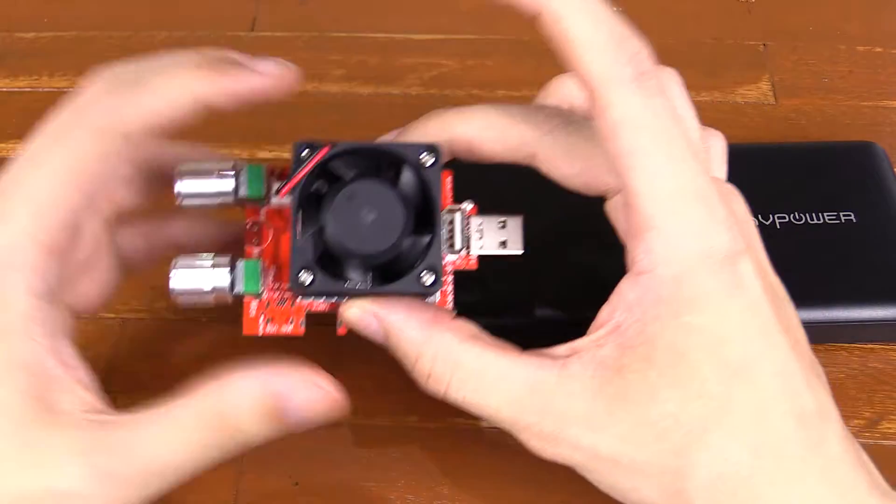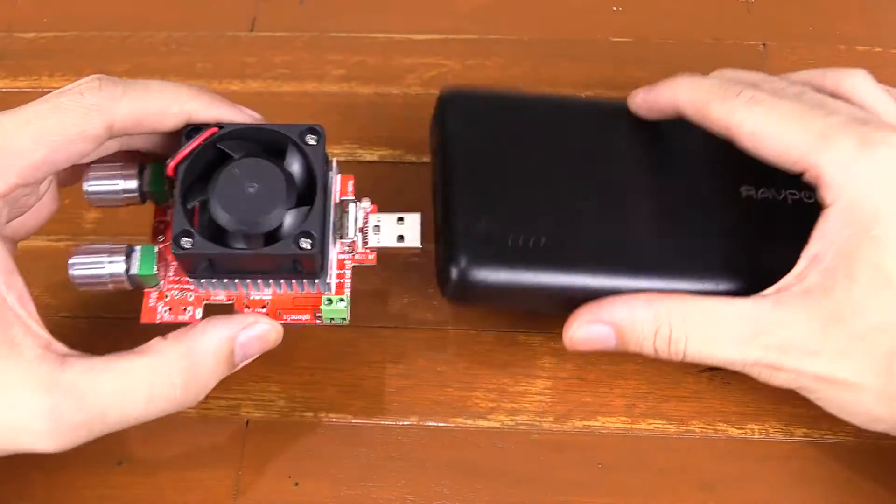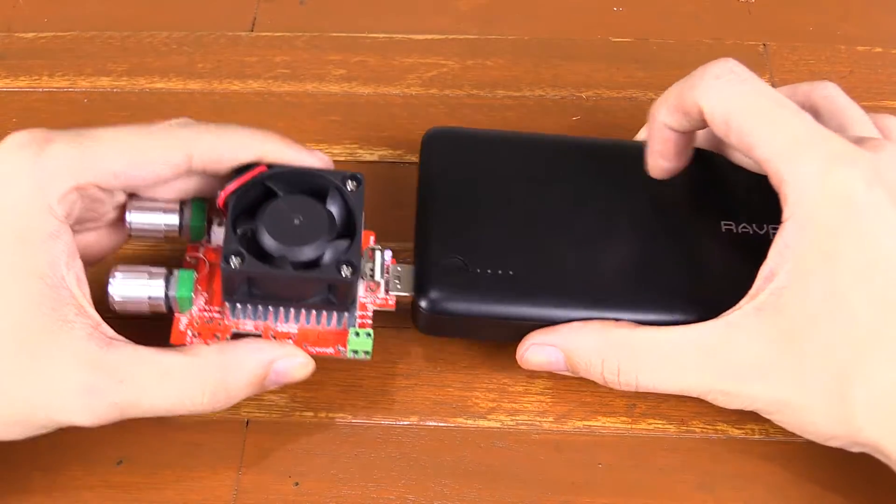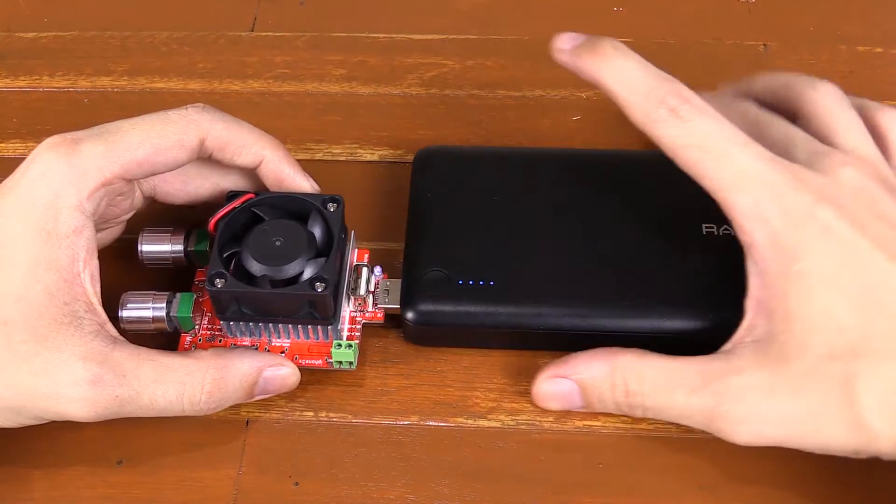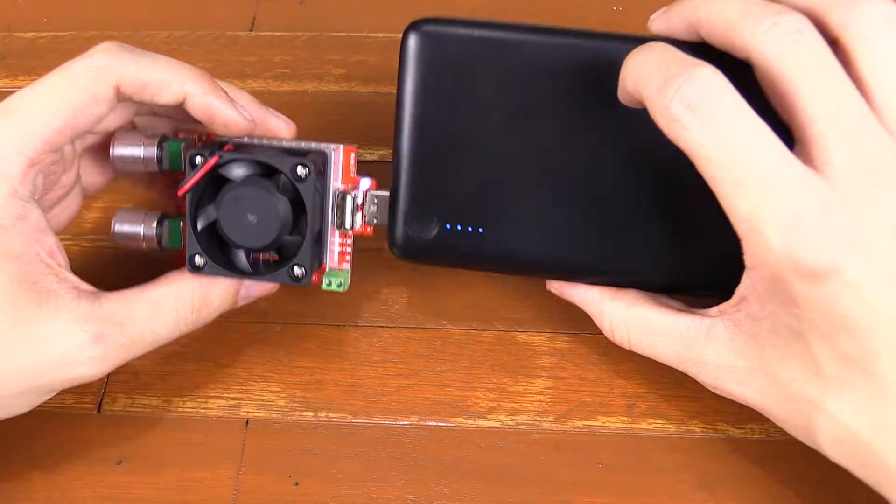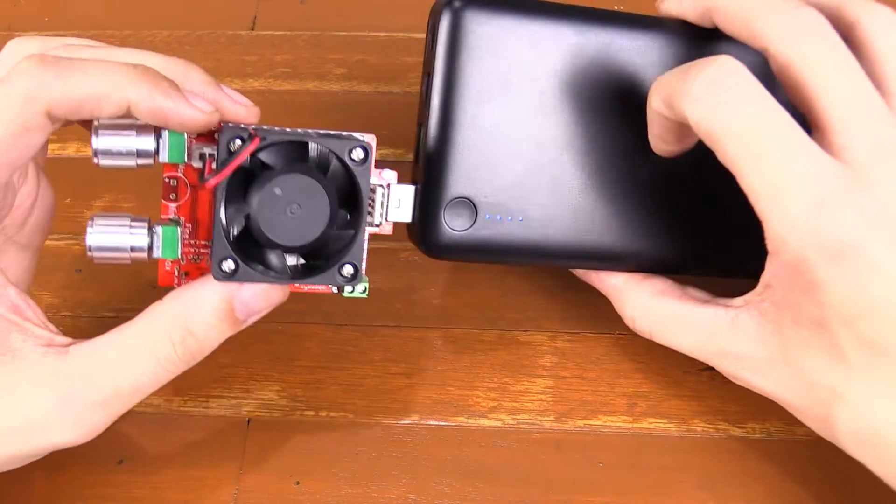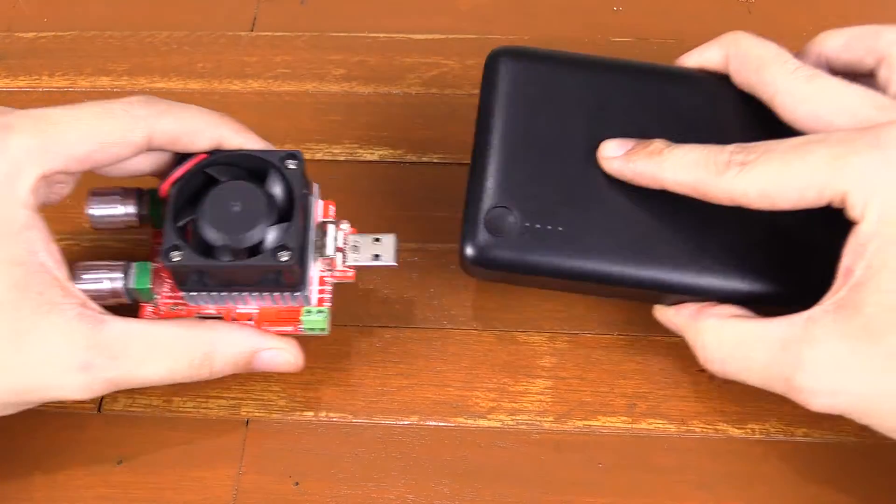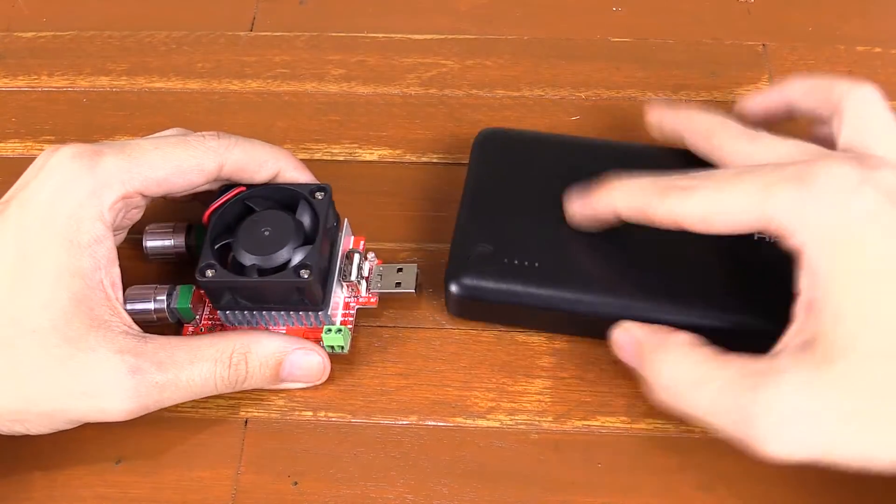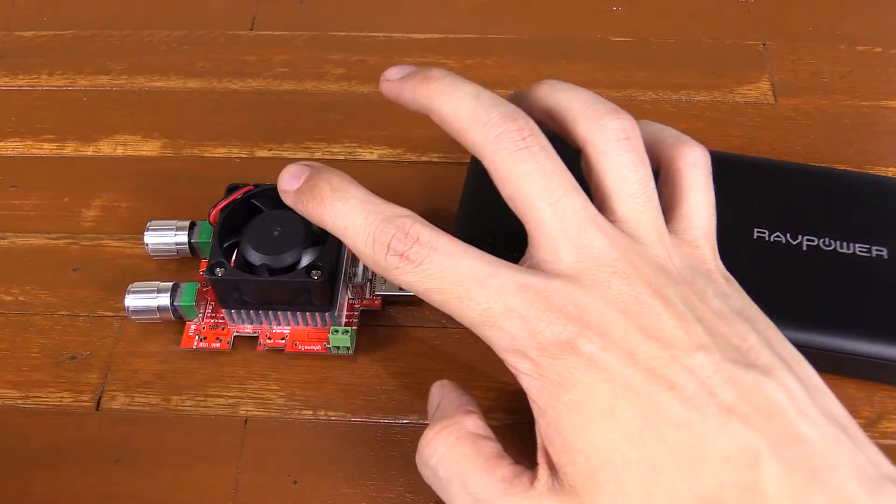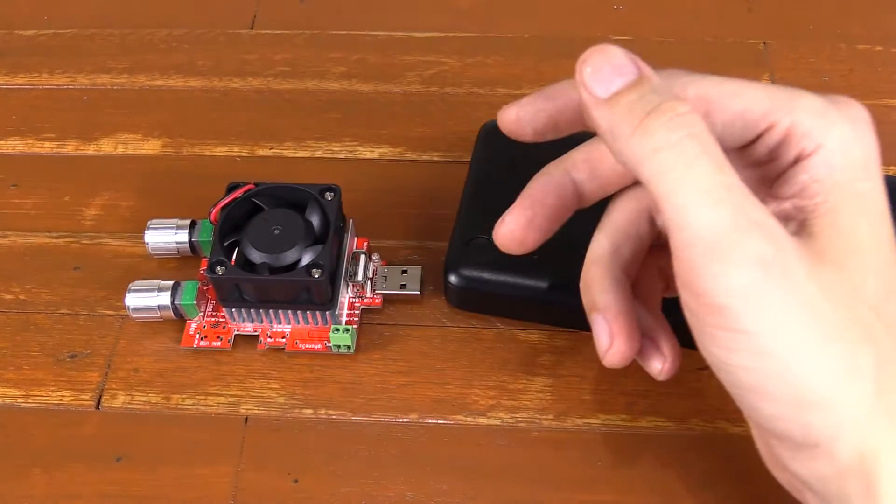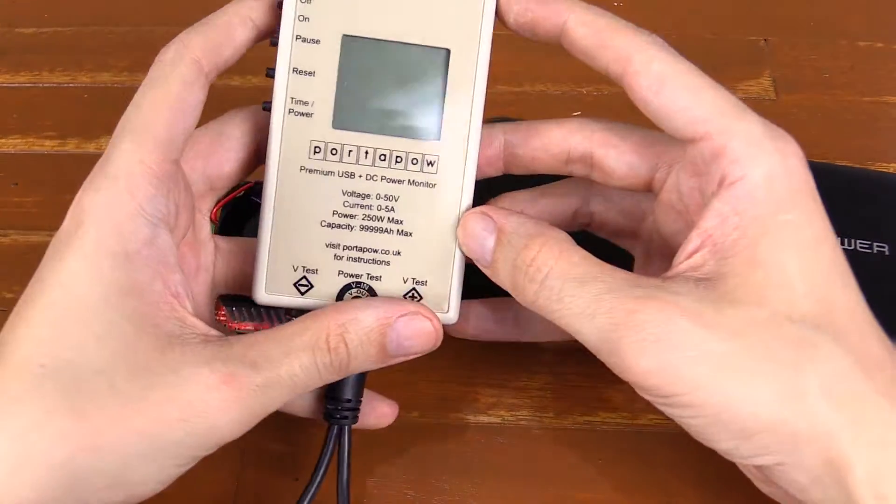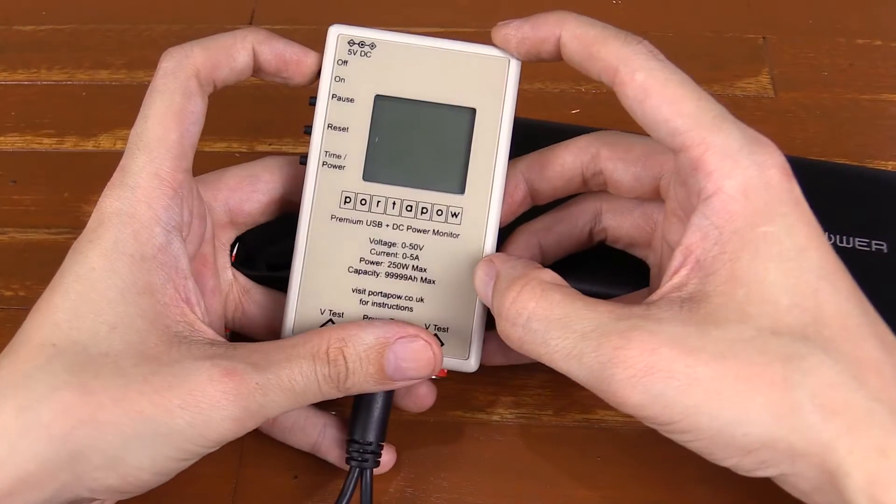Now when I first received this, I plugged it into a power bank and I was like, is it doing anything? Because of course it's just a dummy load, so you don't really know, and the fan only comes on once it gets up to a certain temperature. So what you really need is a watt meter like this.